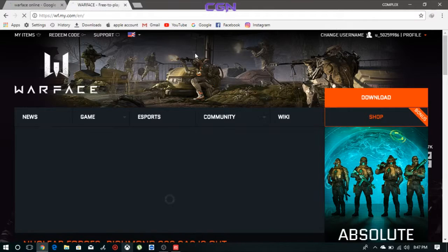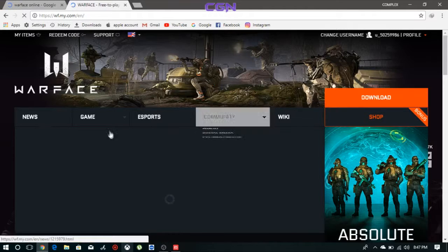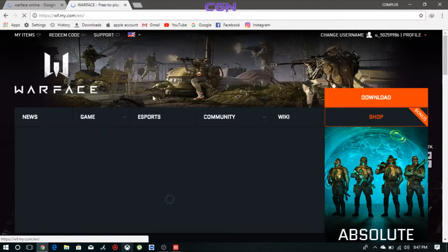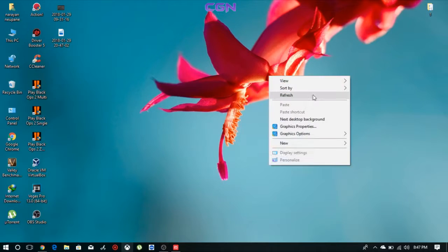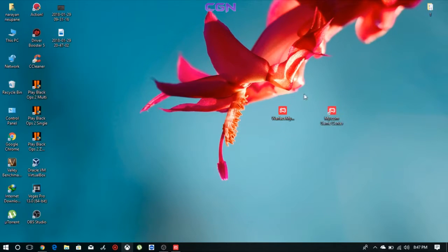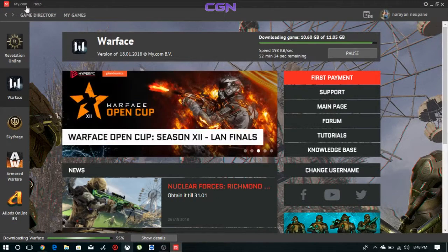Let's go to the web browser. Just click on the download. Let's go to the download menu and click on my.com.